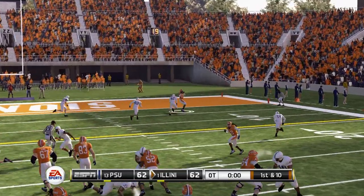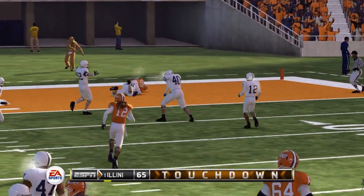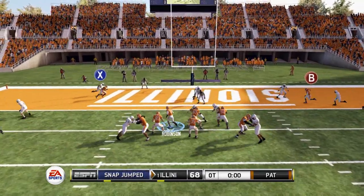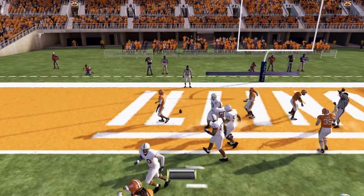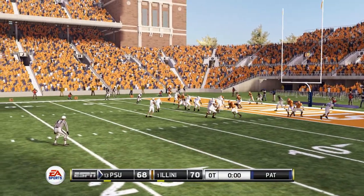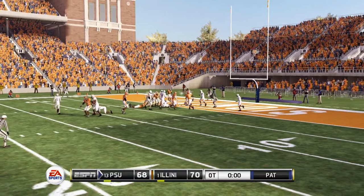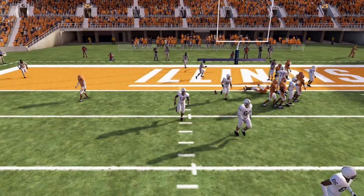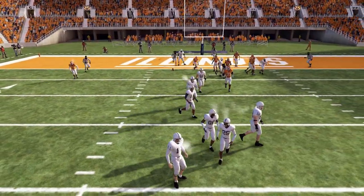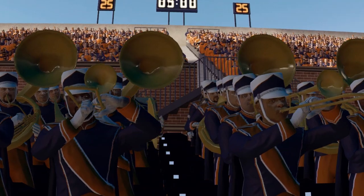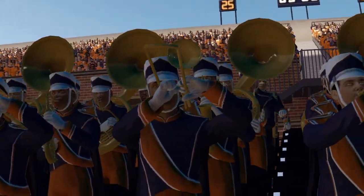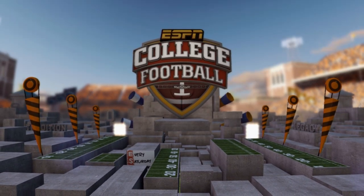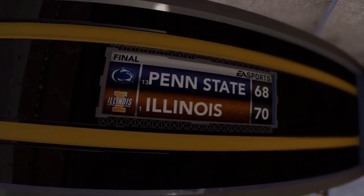We have the ball and go right to our tight end for a touchdown — it's 68-62. Going for the two-point conversion again, and yes, we step up and take it in ourselves. Penn State scores and needs a two-point conversion to send it to another overtime, but they come up just short. What a crazy overtime nail-biter. Illinois caps off an undefeated regular season with a final score of 70-68 over the number 13-ranked Penn State Nittany Lions.